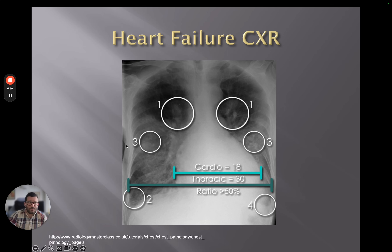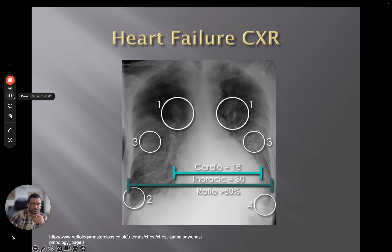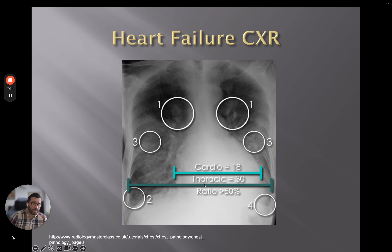This airspace shadowing is due to alveolar edema, where the interstitial shadowing progresses to the point where the tissue becomes overwhelmed. Patients in cardiac failure can also develop pleural effusions. Putting all this together, we can create a picture of cardiac failure from the appearances on the chest x-ray.